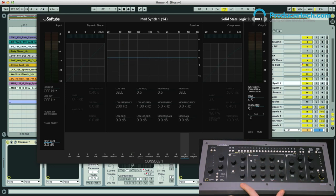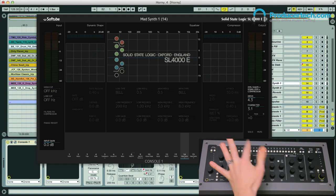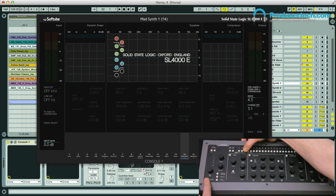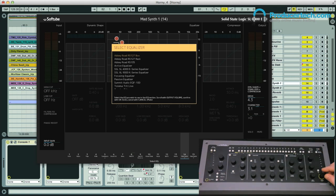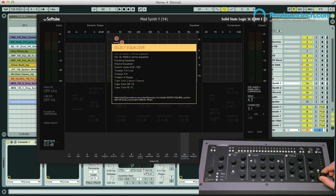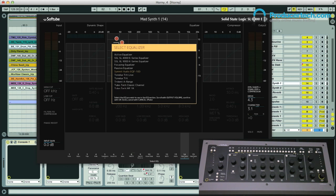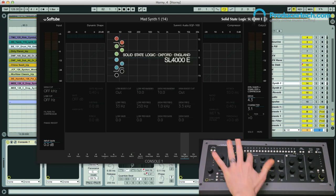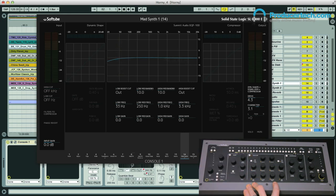One of the cool things about Console 1 is you can actually create your own hybrid channel strip setup, and the way you do that is by going to Shift and then Load EQ. After which it brings up the list of any Softube plugins you own, so I can choose one like maybe the Summit Audio emulation, load that in, and now I can apply some EQ to my sound — if I just solo it first to maybe fatten it up a bit.